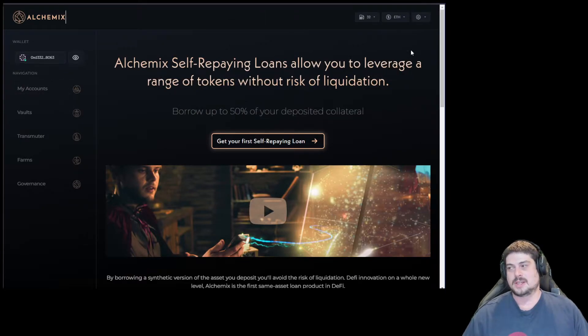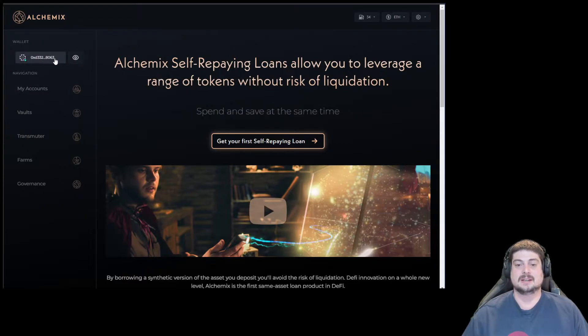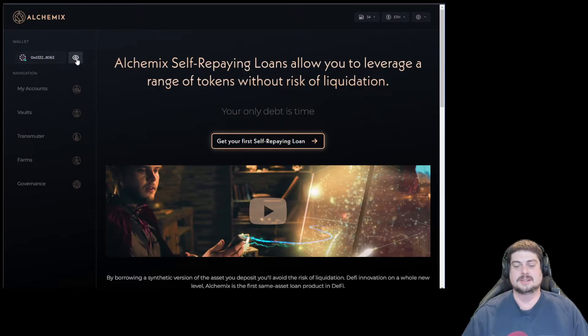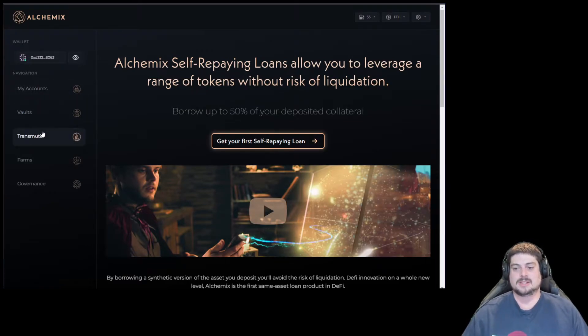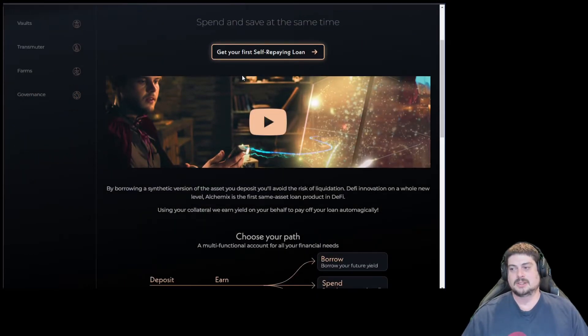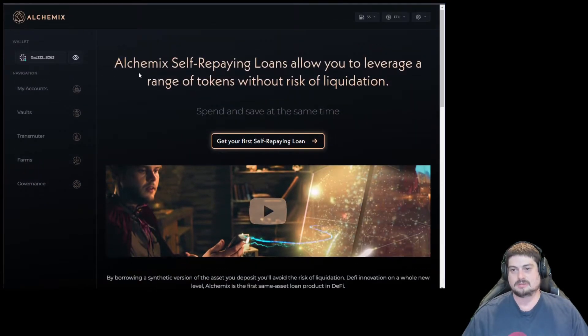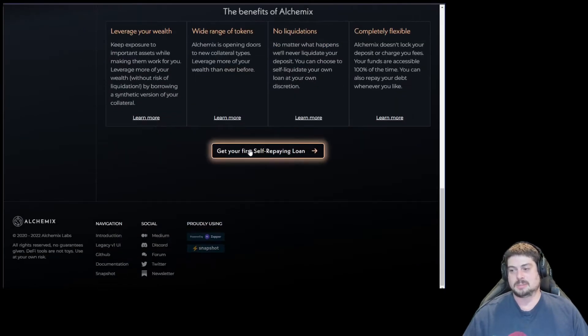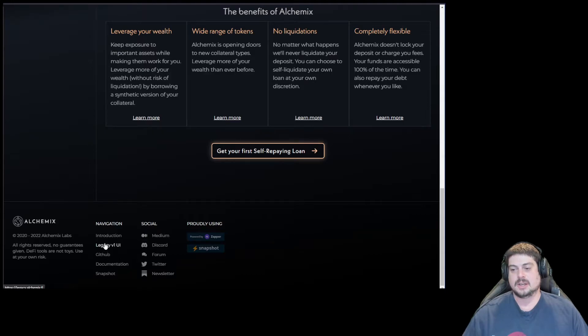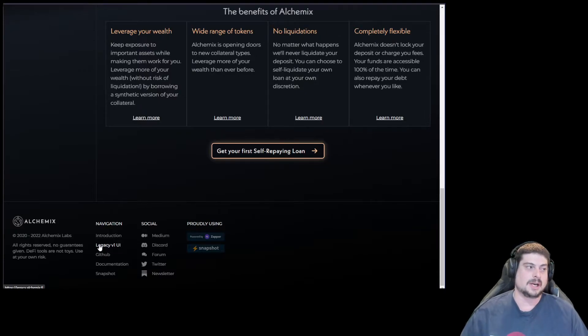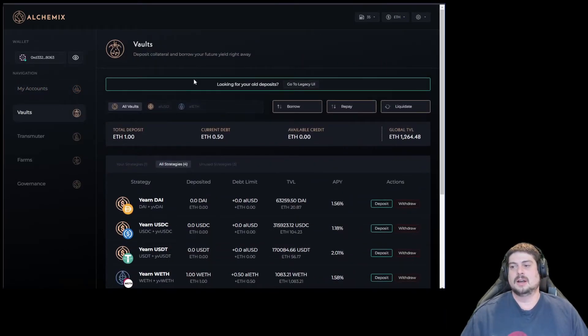You have all your personal settings and disconnect from your wallet. On the left hand side, you can see where you connect your wallet if you want to see your current balances or hide your balances, and also the navigation bar with My Accounts, Vaults, Transmuter, Farms, and Governance. On the first homepage you get the link to self-repaying loan and information about the protocol. You can get the link to legacy V1 UI if you're looking to close your position and migrate.